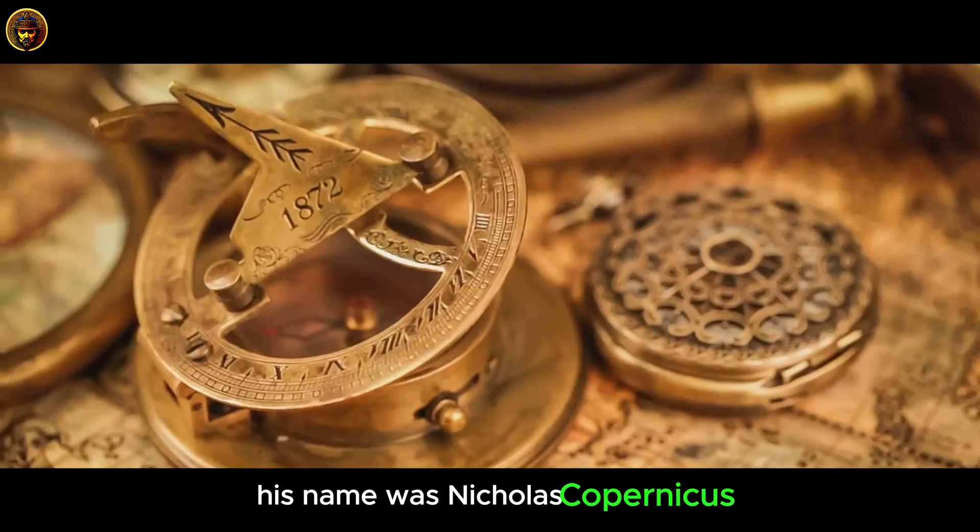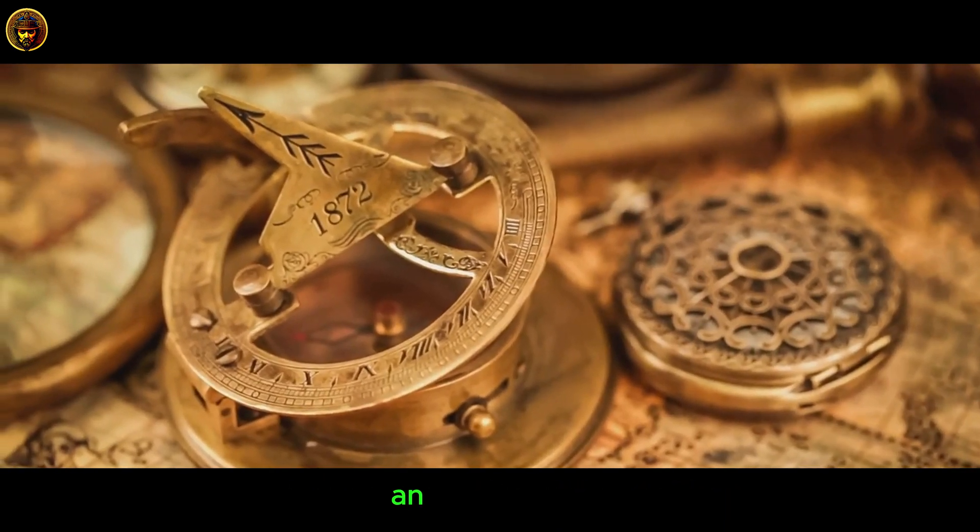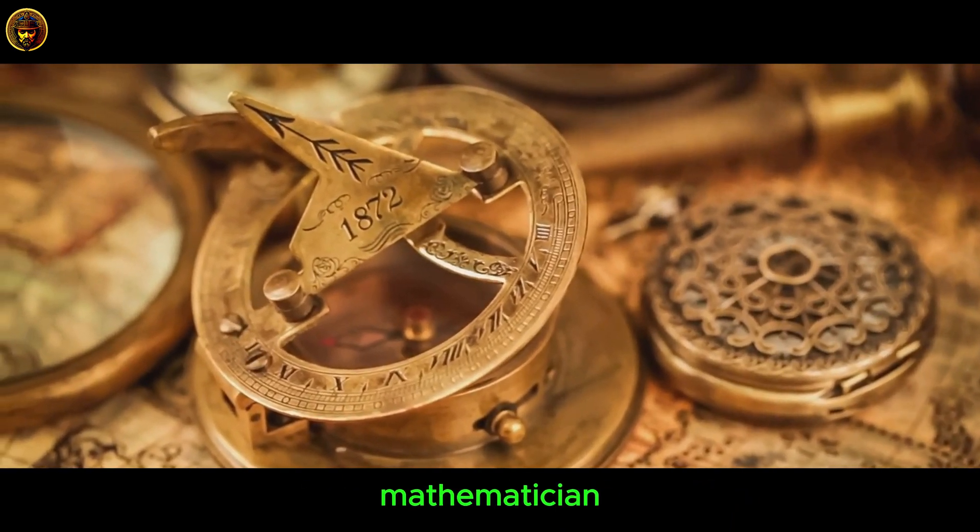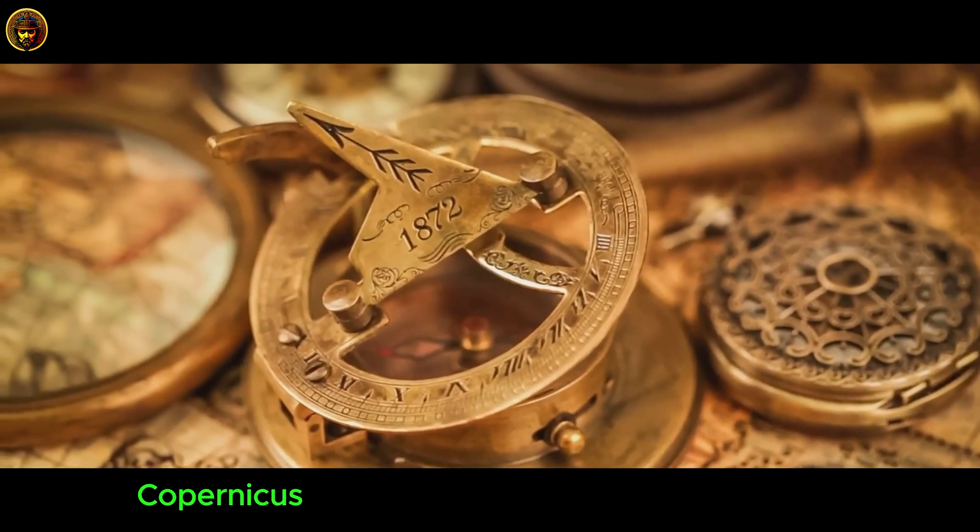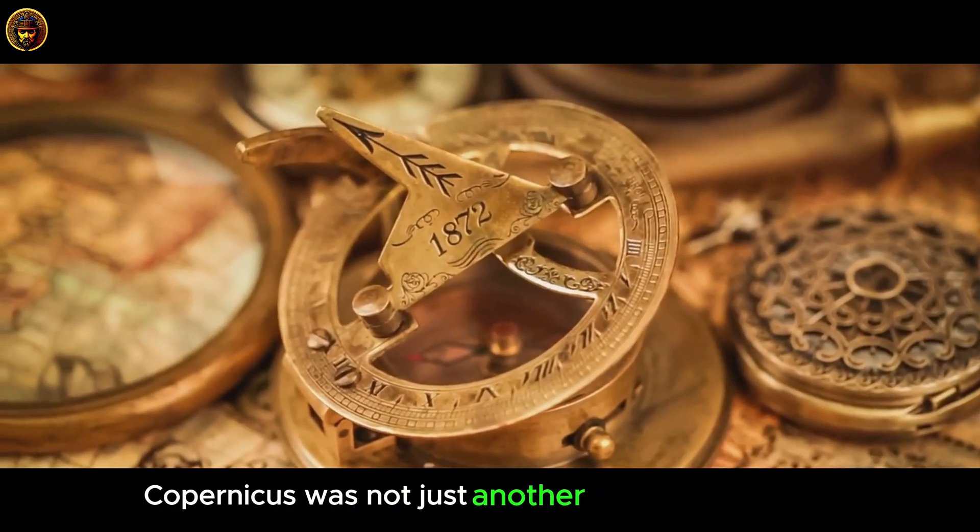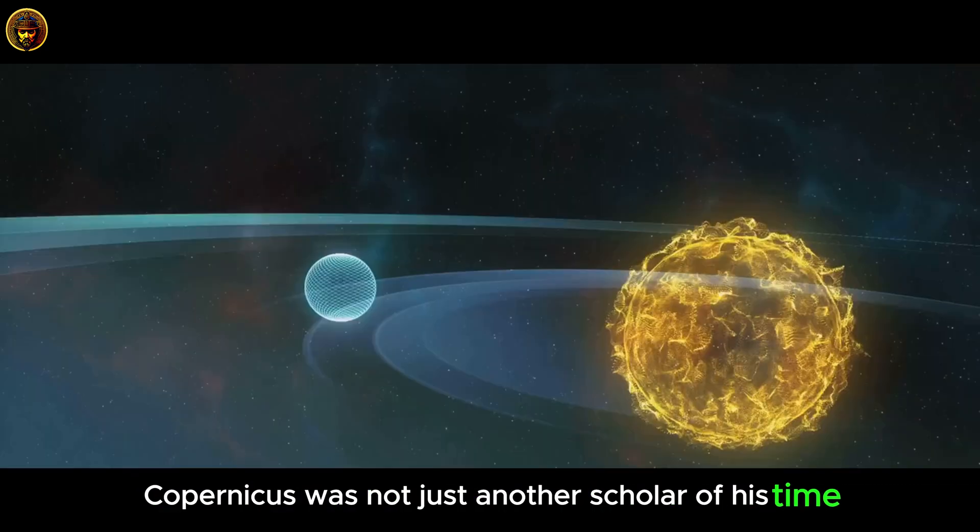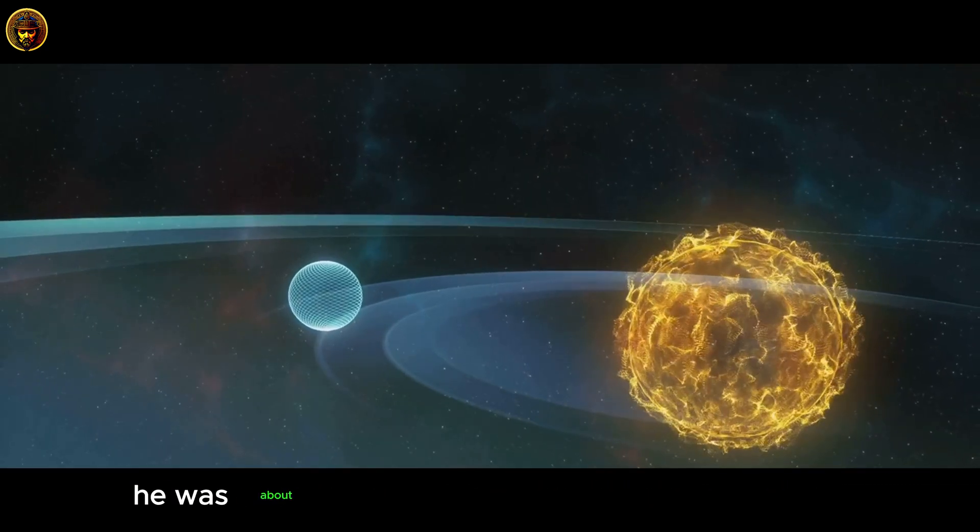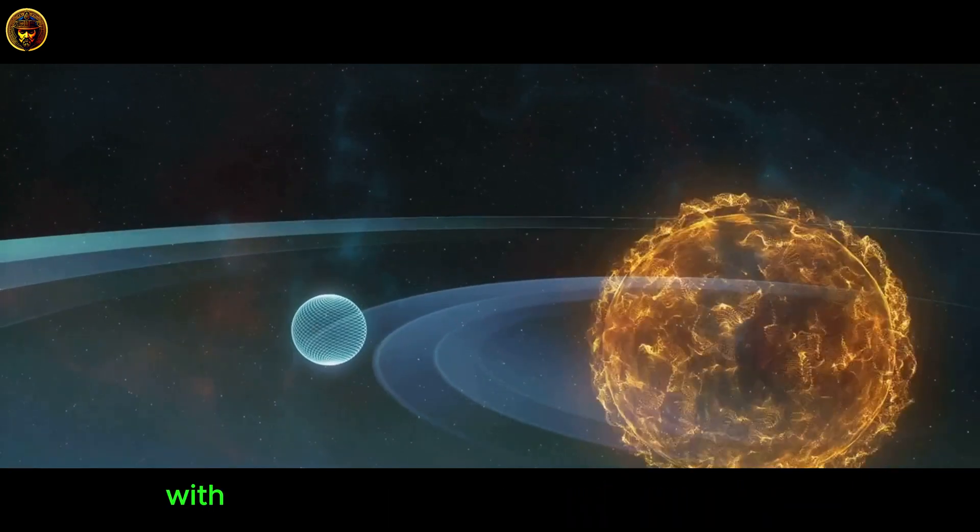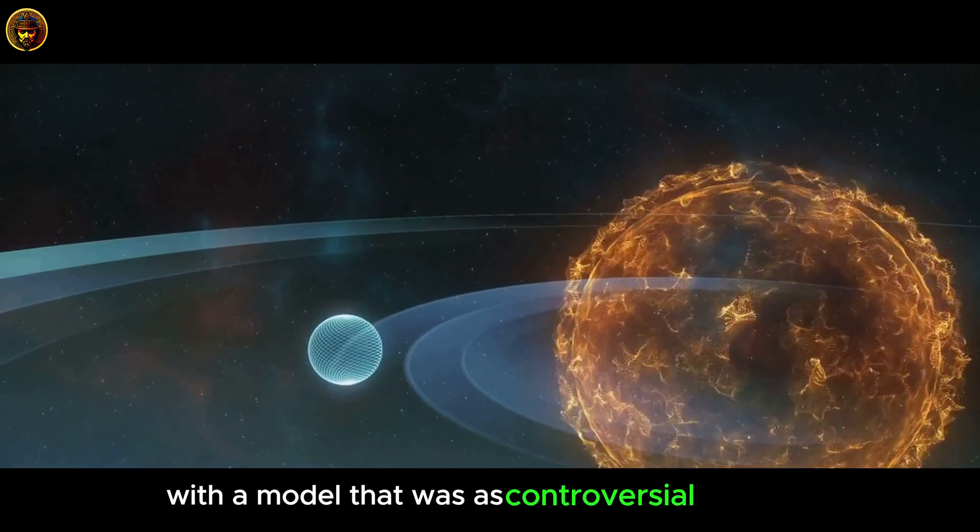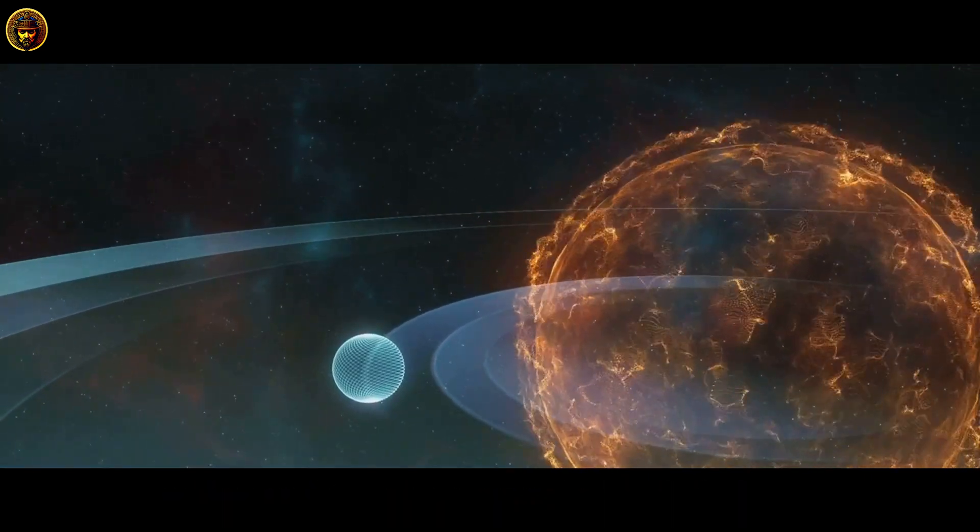His name was Nicholas Copernicus, an astronomer, mathematician, and a polymath. Copernicus was not just another scholar of his time. He was about to turn the known universe on its head with a model that was as controversial as it was groundbreaking.